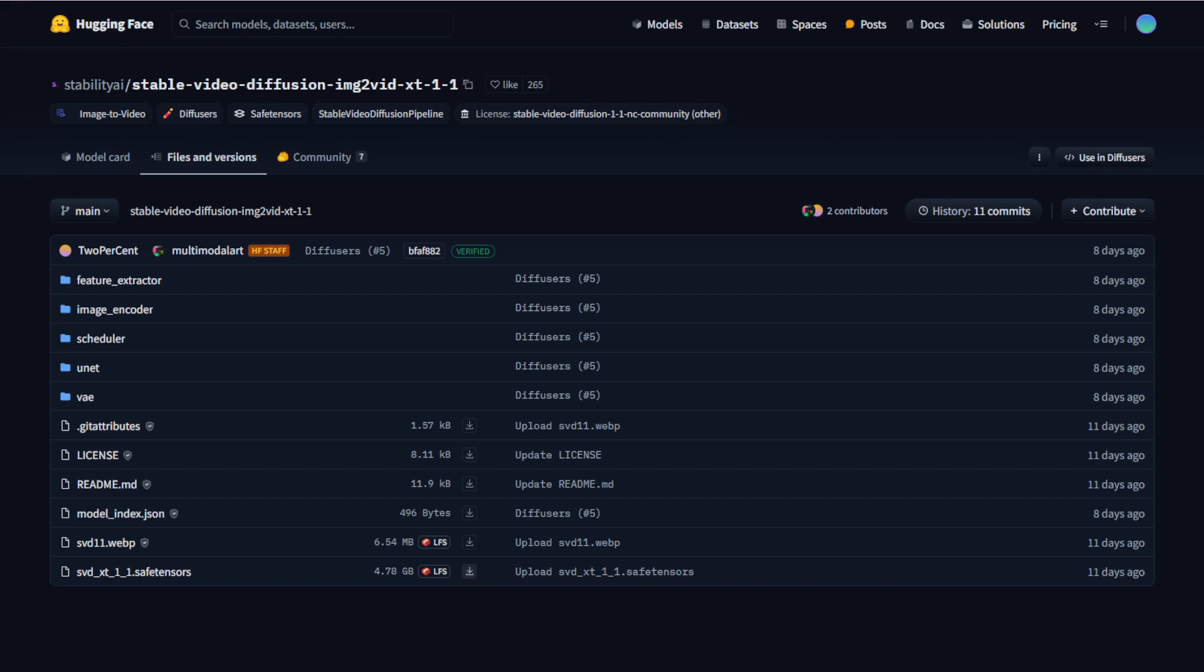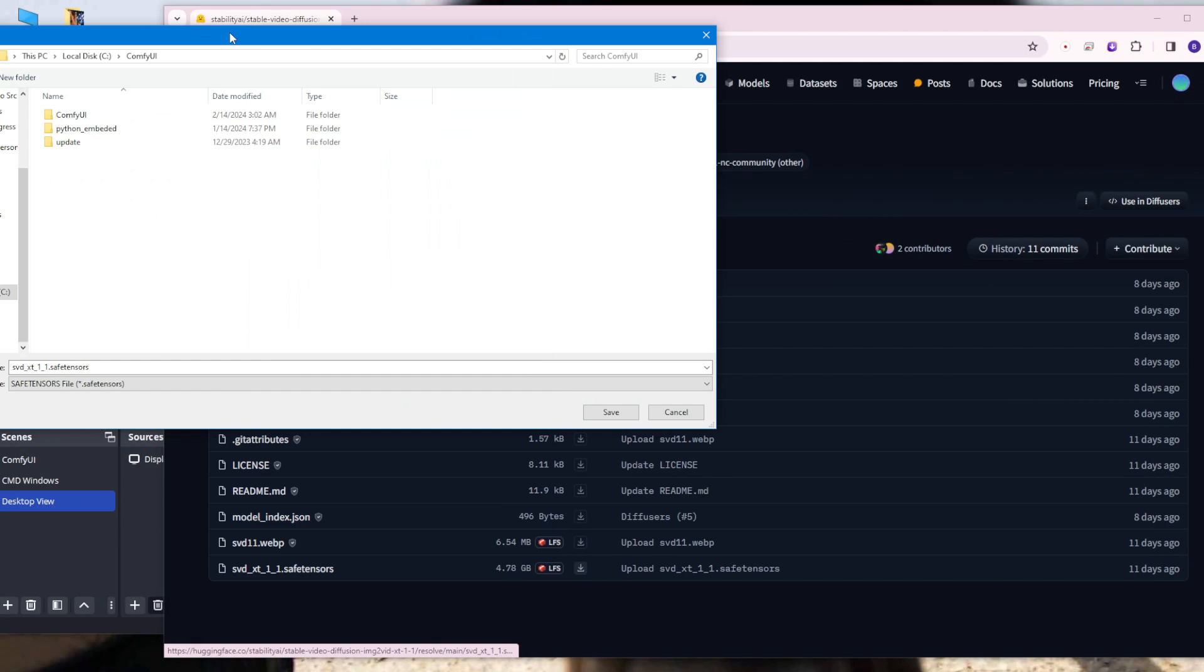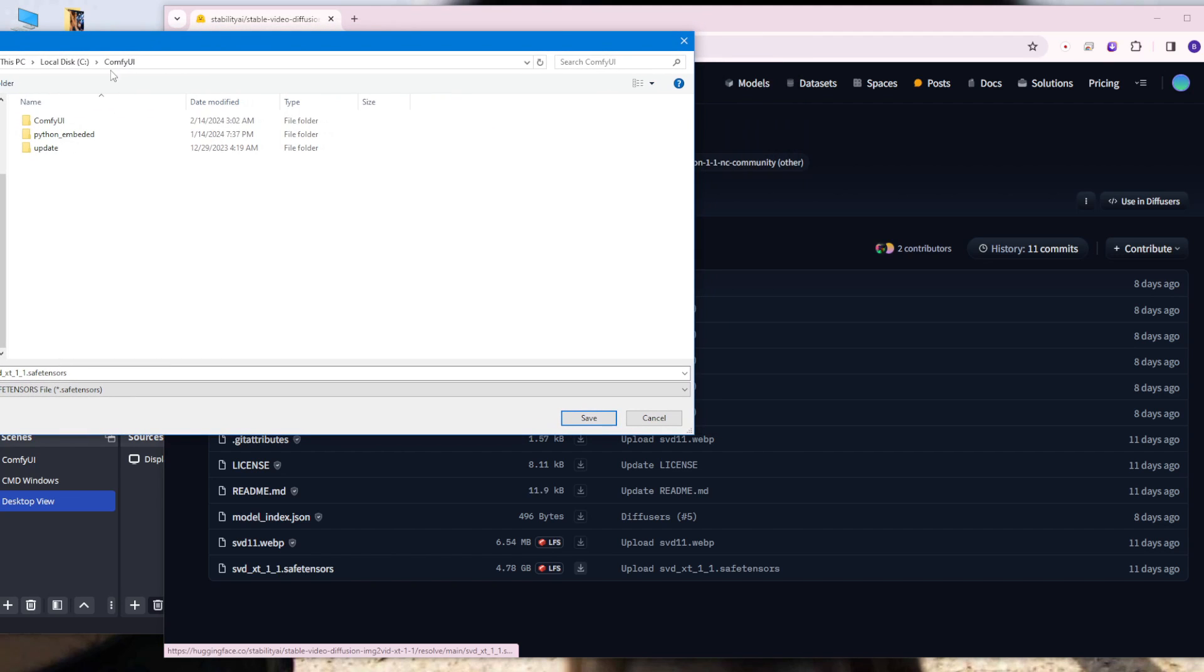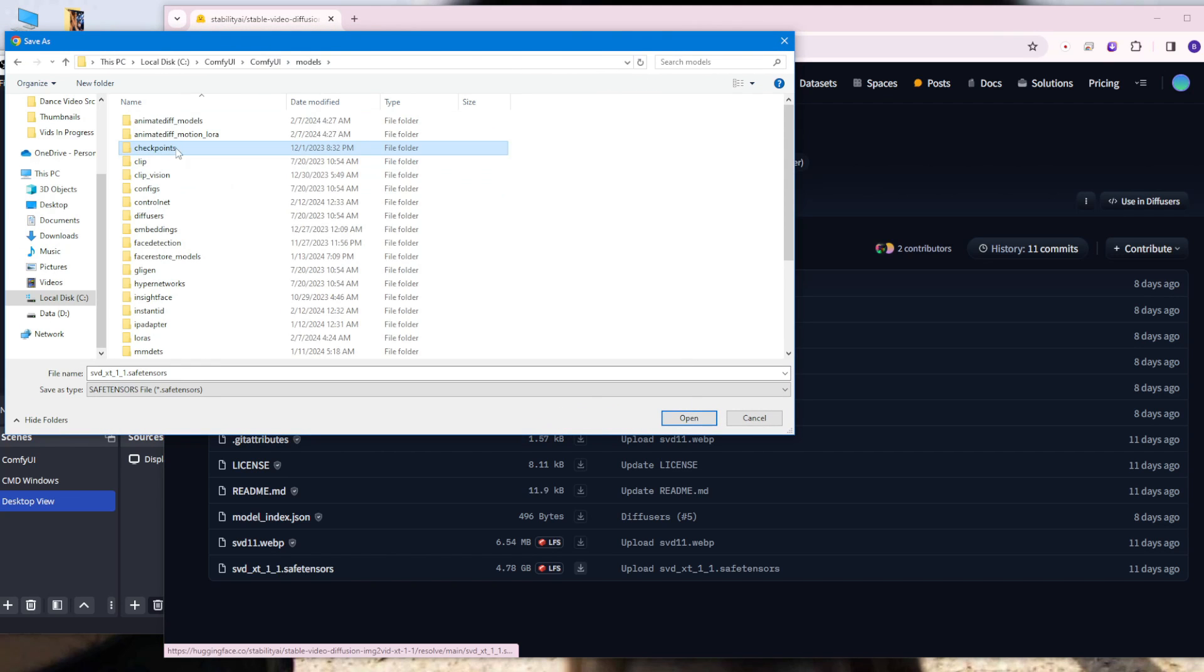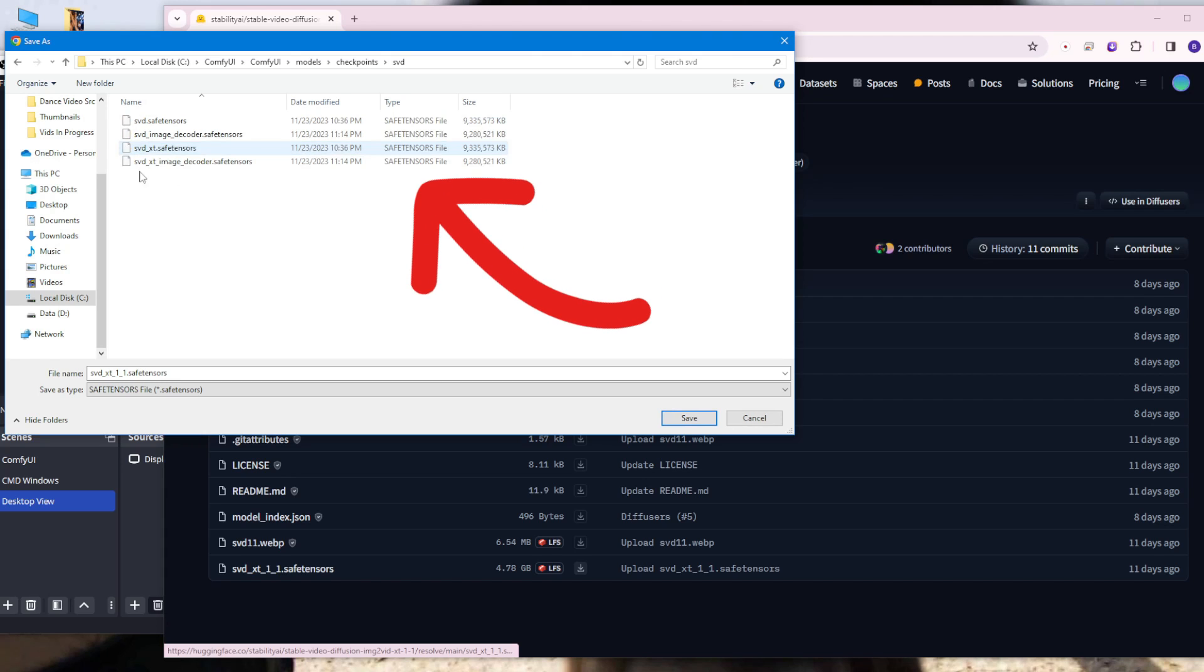So how do you save this? Go to ComfyUI and go to the model folder, then go to the checkpoint folder. Once you're in the checkpoint folder, you can save it in here. But for me, I like to organize different files. So I create one subfolder for svd and save it in here.